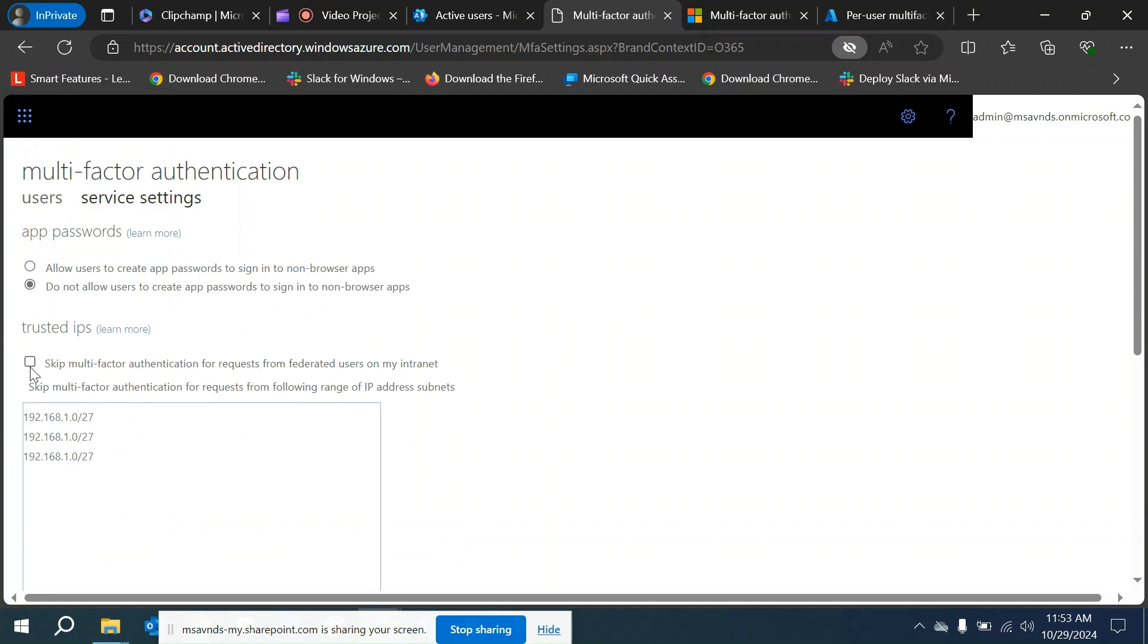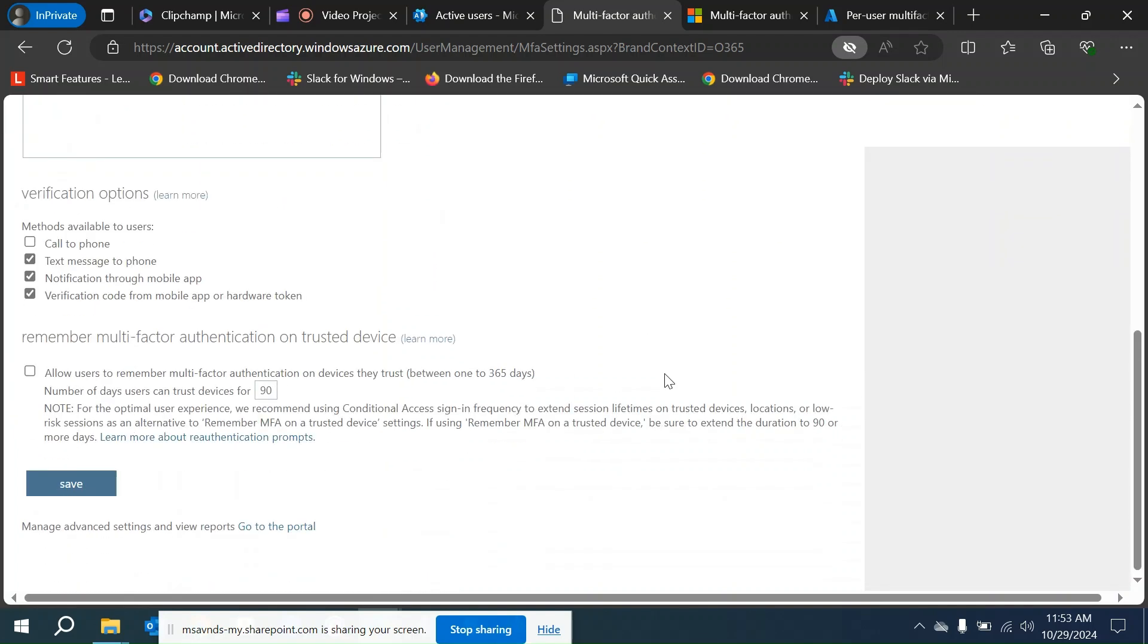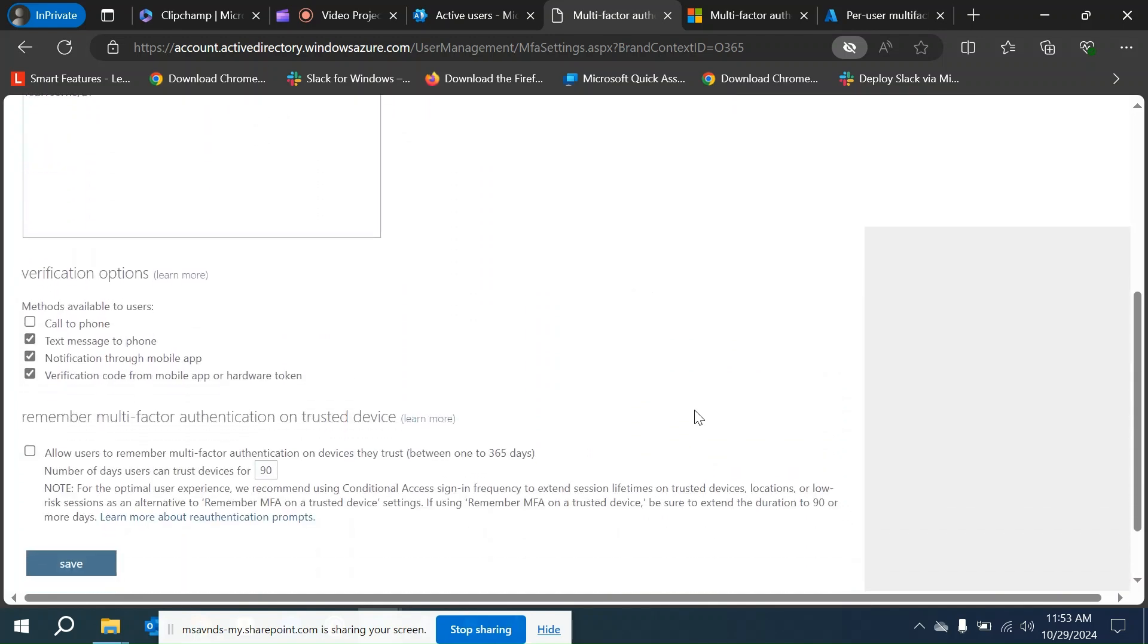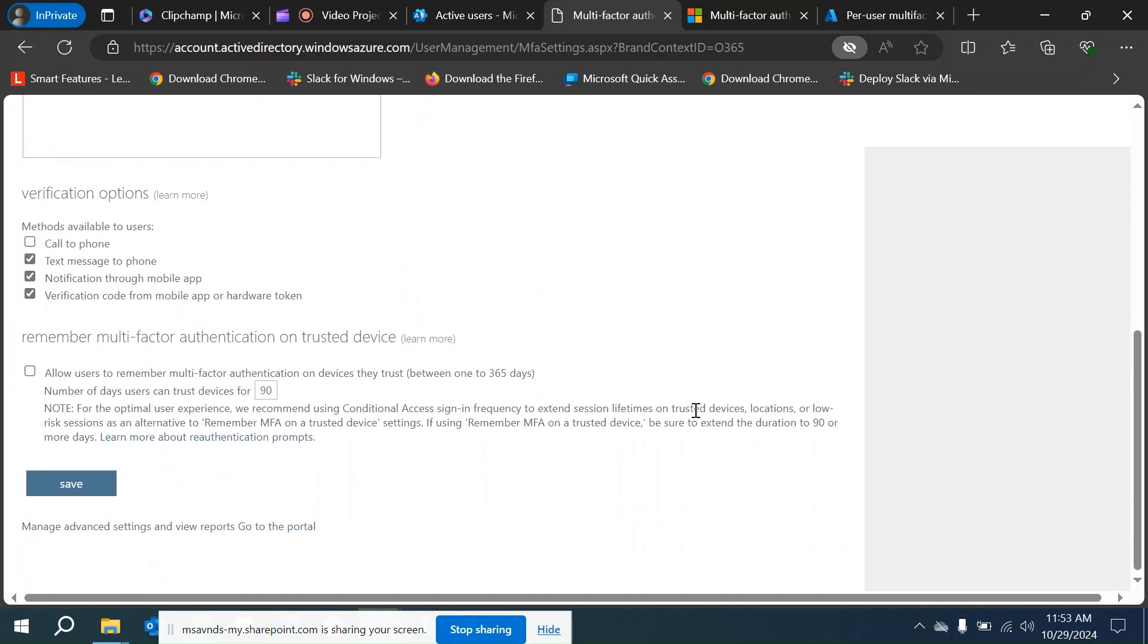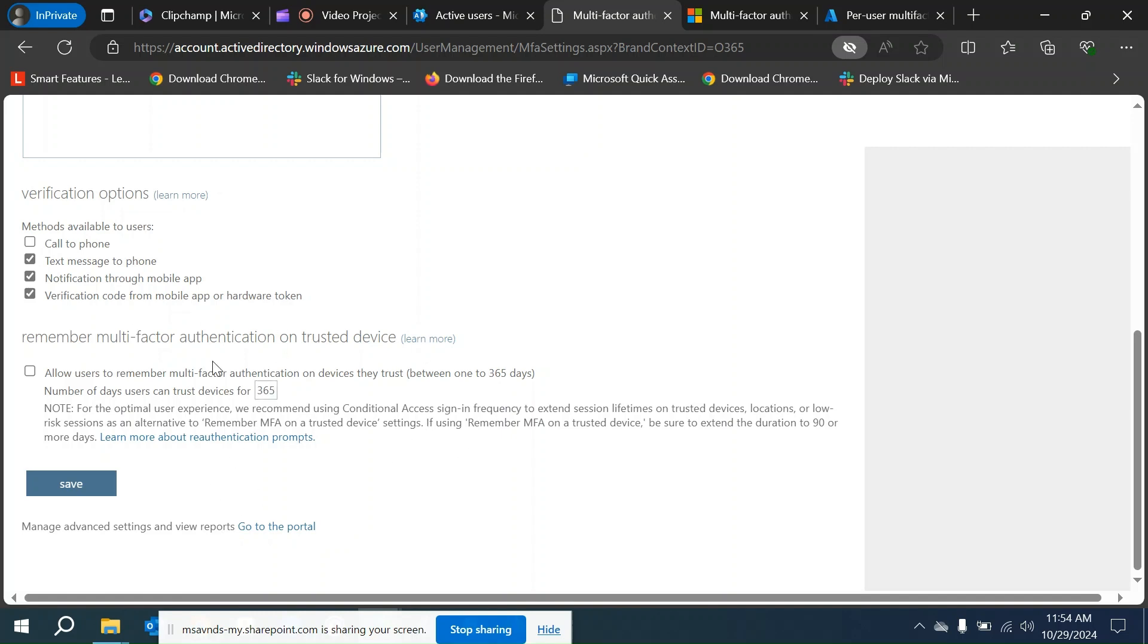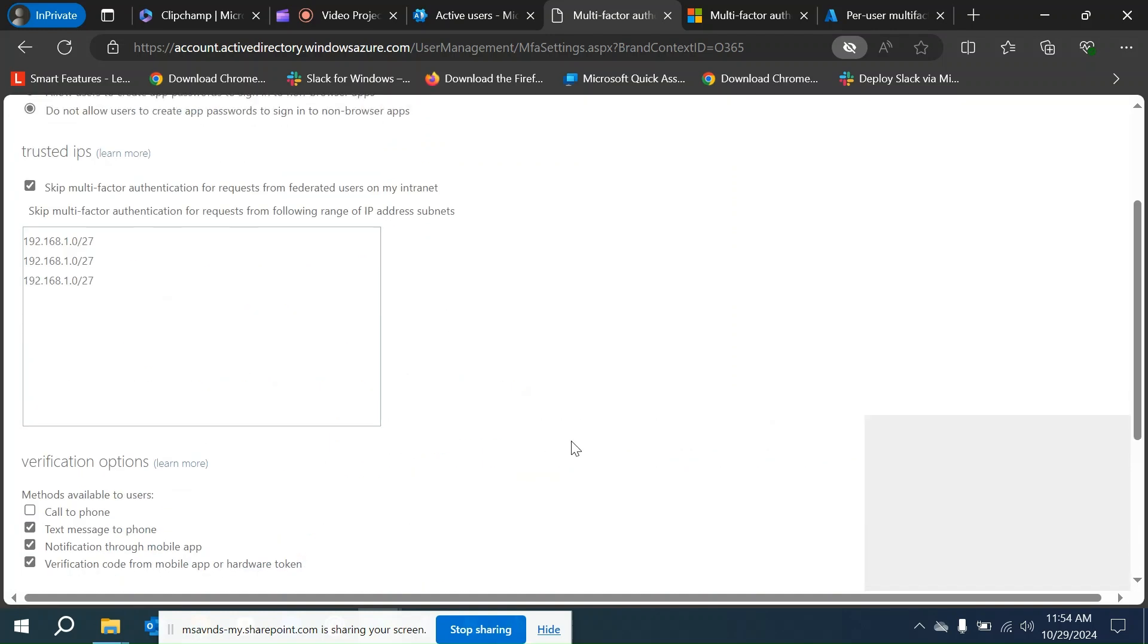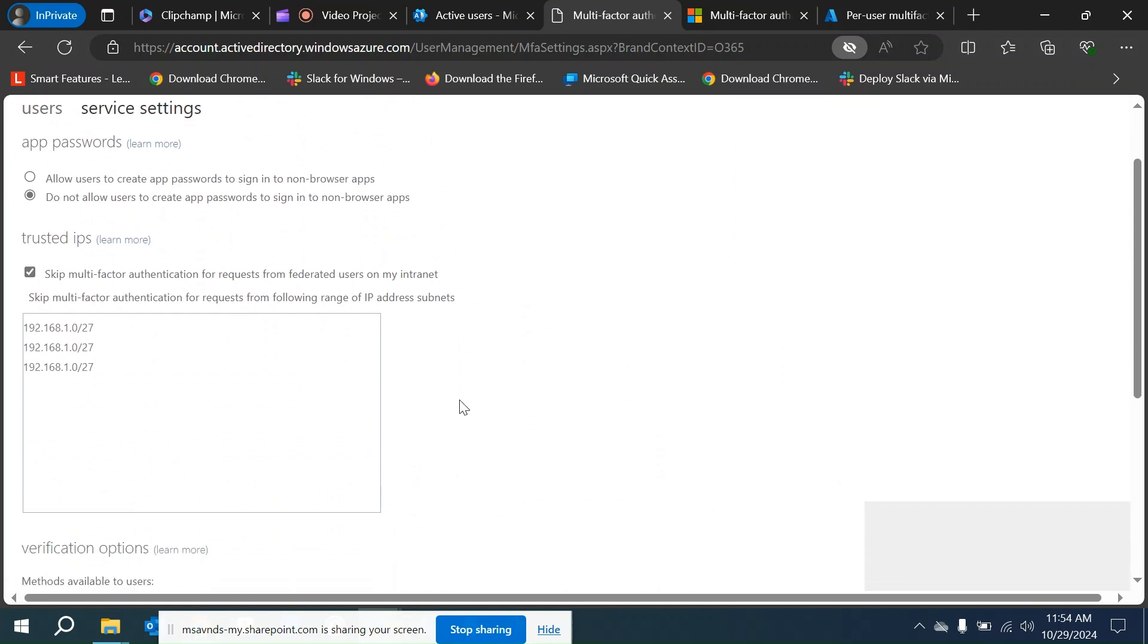We can skip MFA for those number of IP ranges. We can also put some other settings to remember the MFA on trusted devices for a number of days. Let's say the default period is 90 days, but we can set it to maybe 180 days or keep it 365 days. This way we can enforce or skip users' MFA to remember for those number of days, and users won't be asked for that particular period.